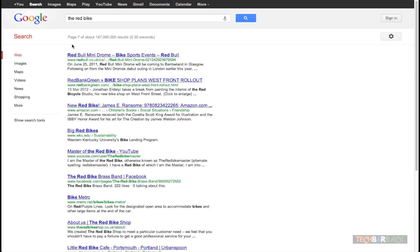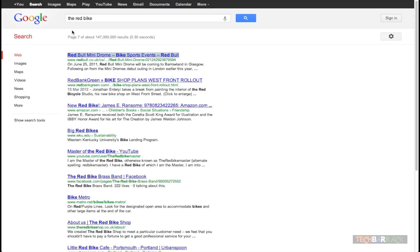Now what I wanted to search for was just the red bike. I didn't want to search for red bull mini drone. Whatever. I didn't want to search for these things. I just wanted to search for the red bike. How can I do that? It's very simple. Just make use of the quotation technique.